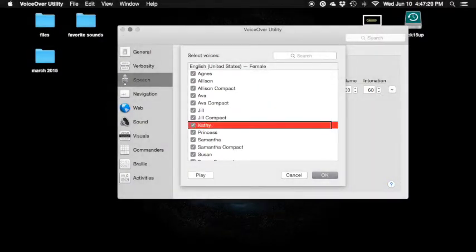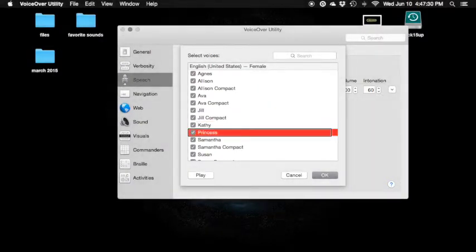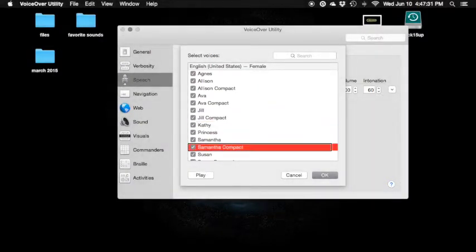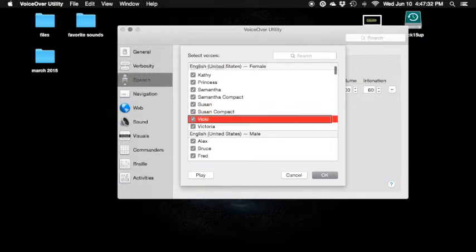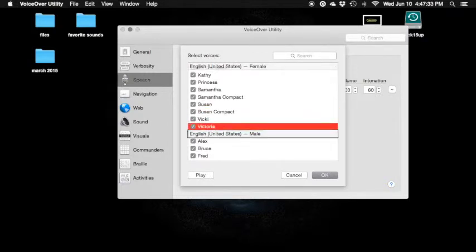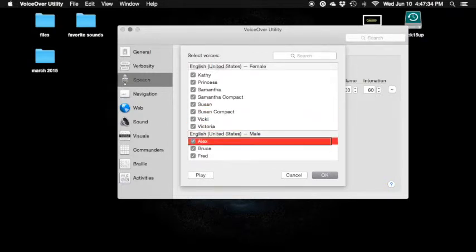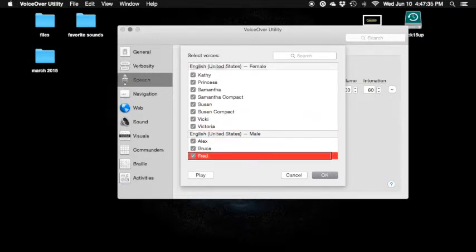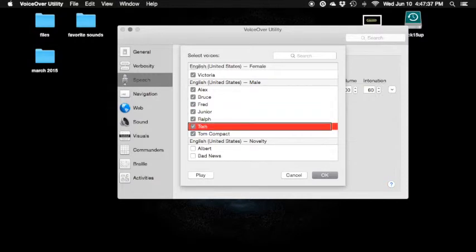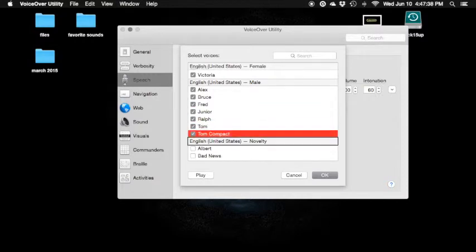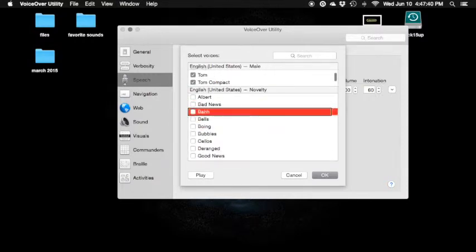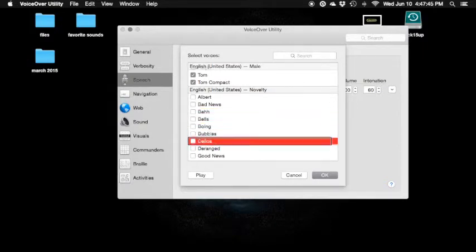Jill compact — check checkbox. Kathy — check. Princess. Samantha. Susan. Vicky — check. Victor. Alex — check. Bruce. Fred. Junior — check. Ralph. Tom. Tom. English. Albert. Bad News — on, check checkbox. I'm not going to show you guys these, but you guys can download these if you want.